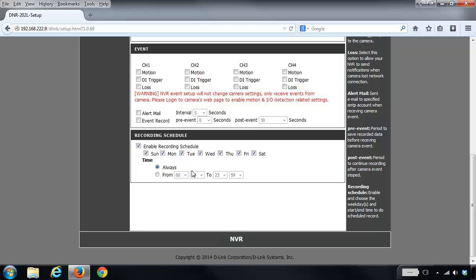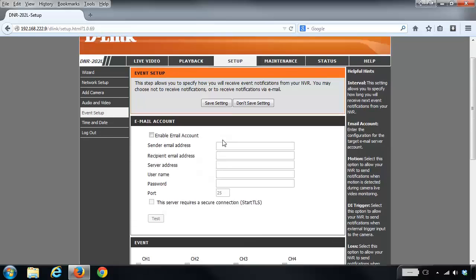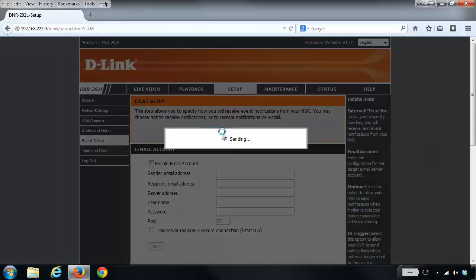I'm just going to specify it for "always," and then you just click on the Save Settings button at the top.